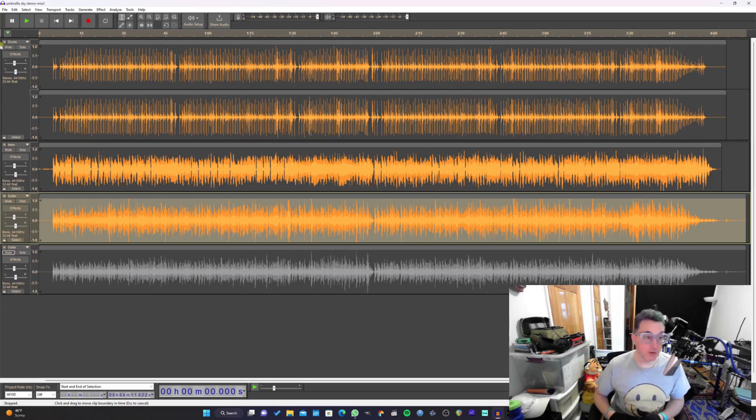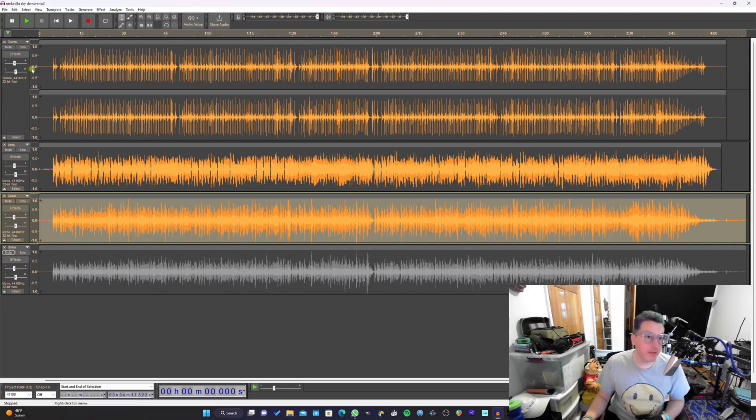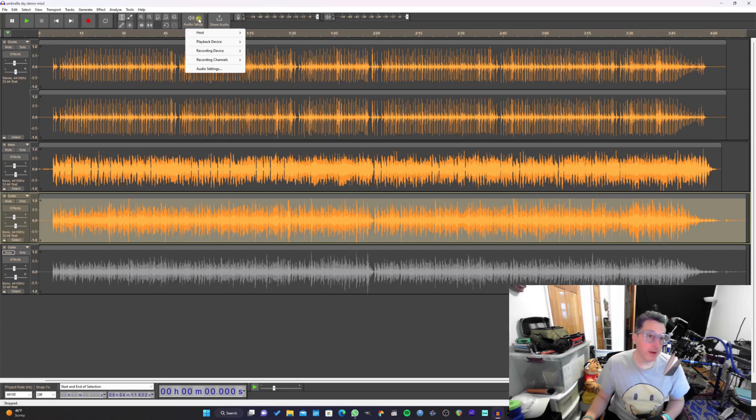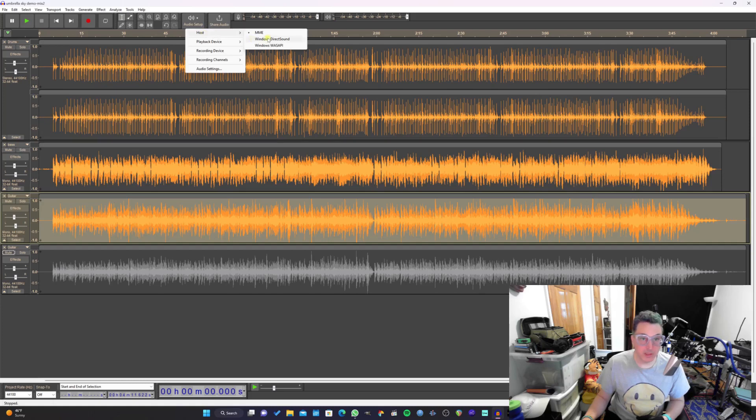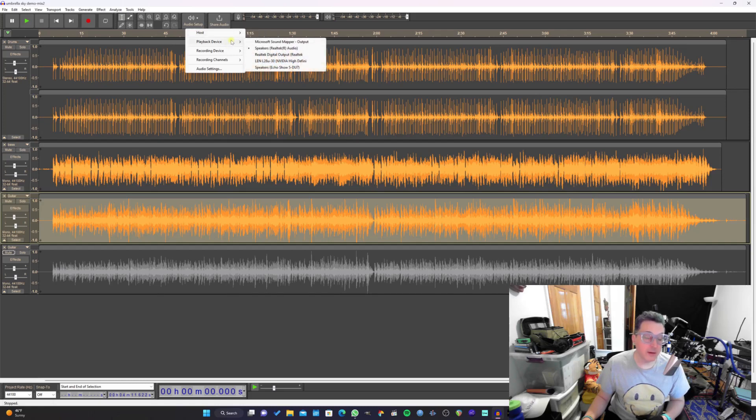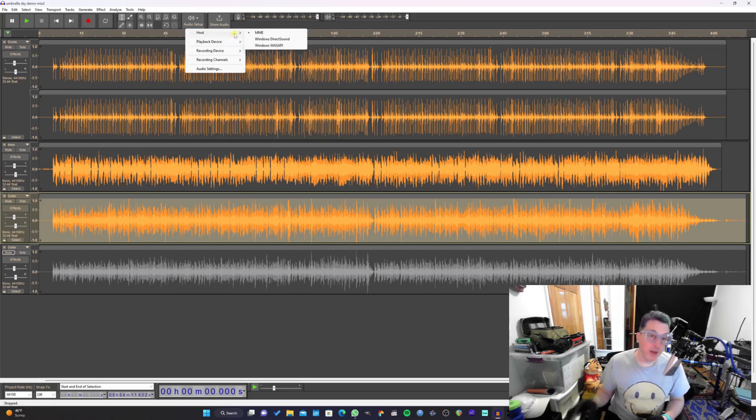Audacity was already a really fast editor, but this just increases the speed even more. Another thing that's new up here in our main toolbar area is this audio setup button. Underneath that drop-down, we have all kinds of options. There's your host, which you can select MME, Windows Direct Sound, Wasapi, whatever you want to run as your audio driver.